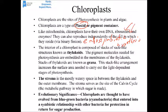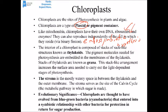The interior of a chloroplast is composed of stacks of sac-like structures called thylakoids. Pigment molecules are embedded within the membranes of those thylakoids. A stack of thylakoids is called a granum, and the stack-like arrangement increases the surface area inside the chloroplast so more photosynthesis can happen. The fluid-filled area around the thylakoids is called the stroma — it's much like the cytoplasm of a cell, and it is the location of the Calvin cycle.